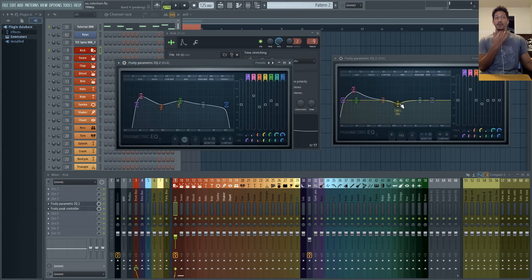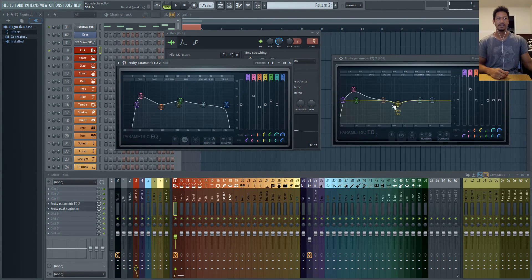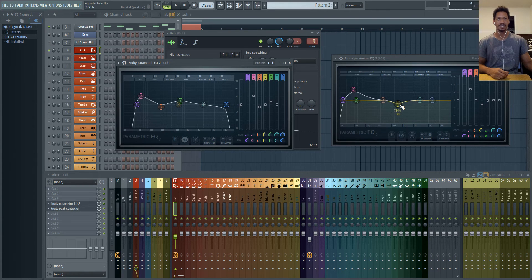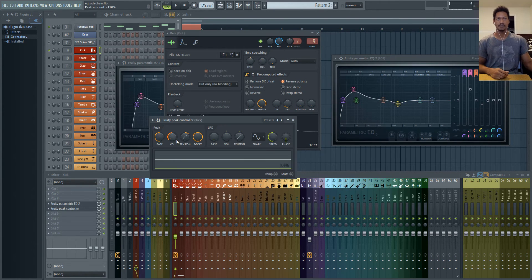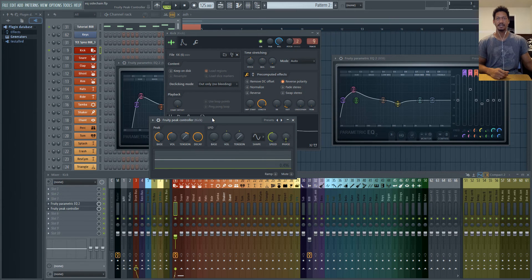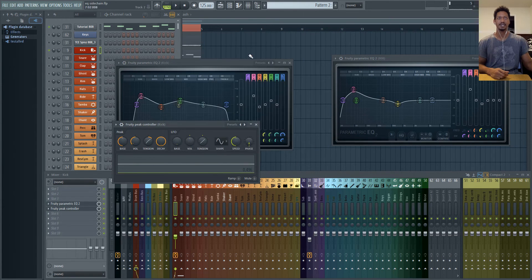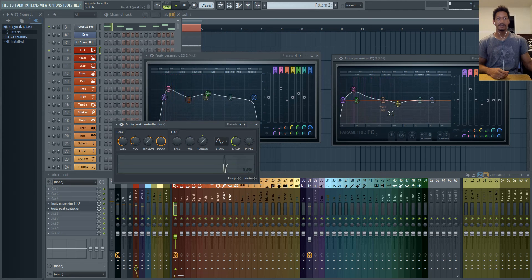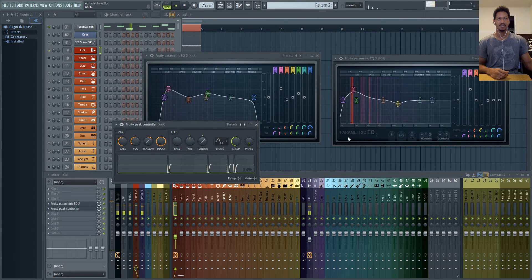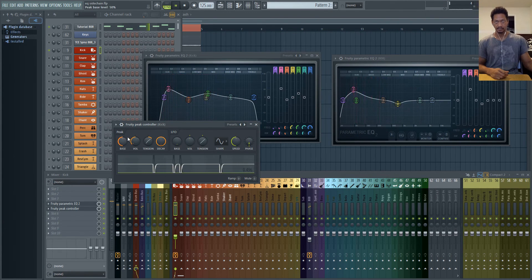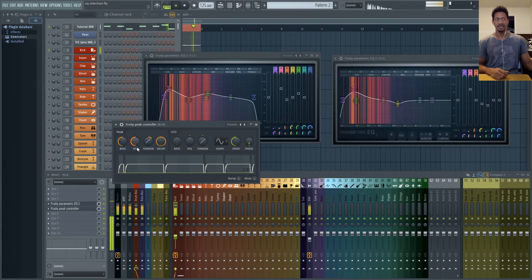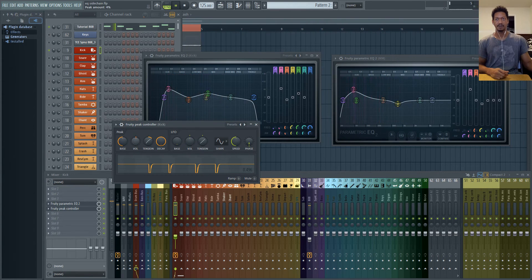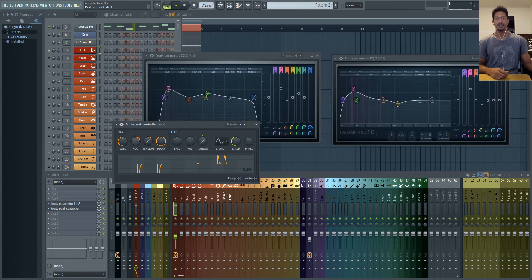But if you really wanted to you could put in the peak controller to duck this little part as well. And then all you would do is just adjust the volume knob right here which tells you how far down you want the ducking to go. So I'll go ahead and show you. So you'll see how low this is going. It's going pretty low. But if I wanted to I can make it go really low. Or I can make it go in the opposite direction. Go up really high.